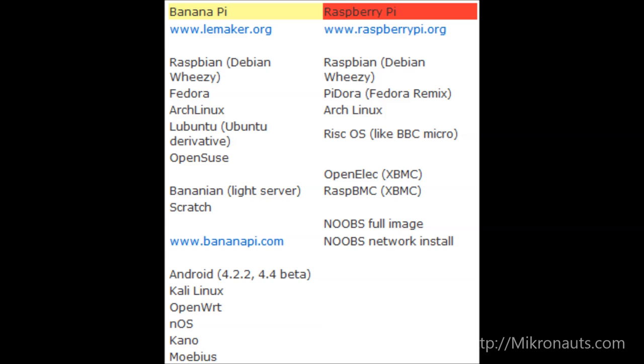Of course, the list of supported OSes will change over time. For the Raspberry Pi, RaspberryPi.org has Raspbian, Pidora, Arch Linux, RISC OS, OpenELEC, RaspbMC, and a NOOBS image for both full install and network install.